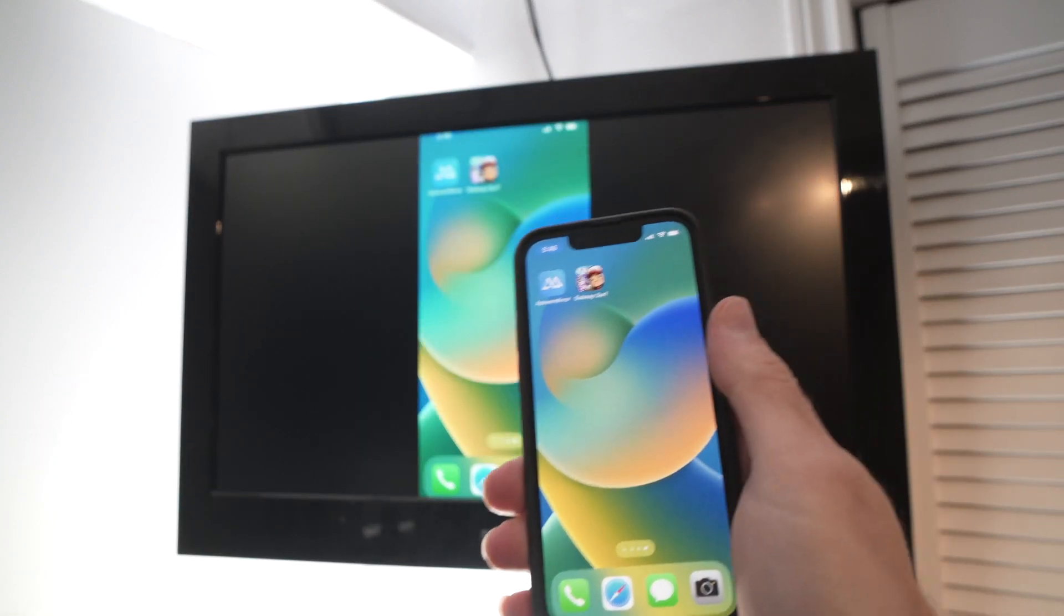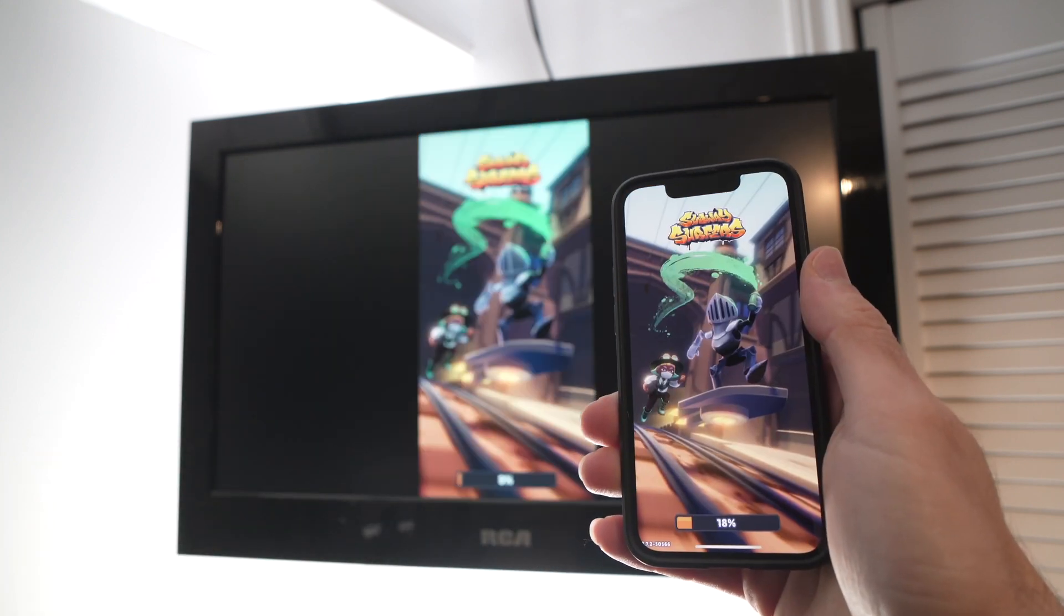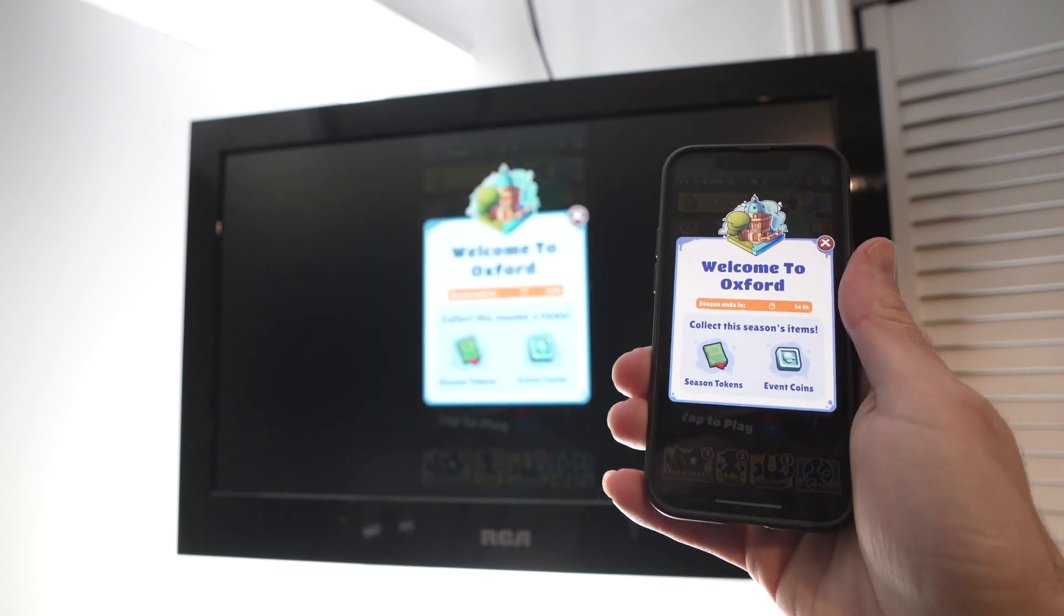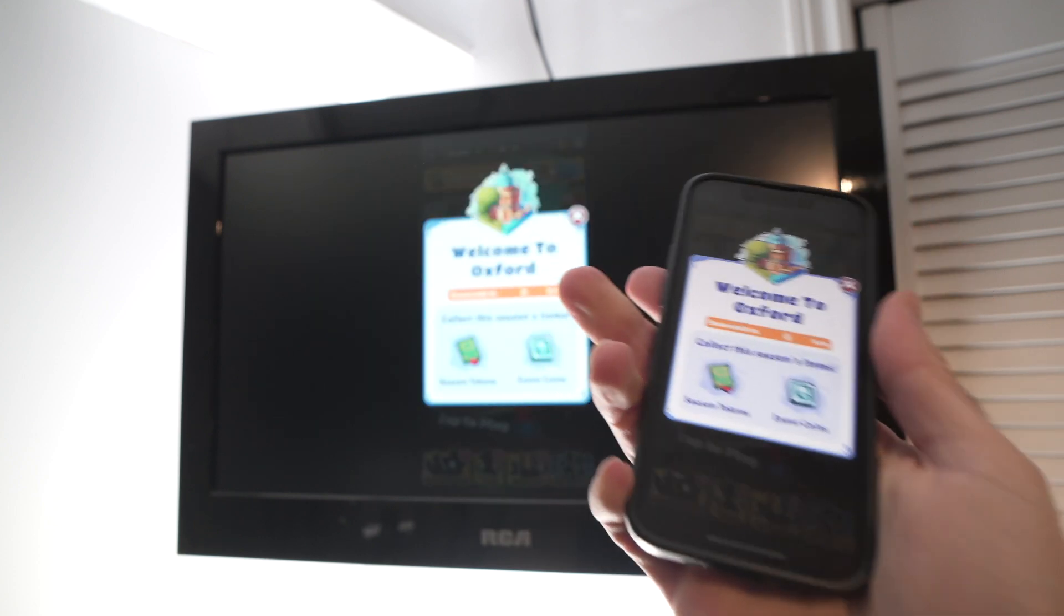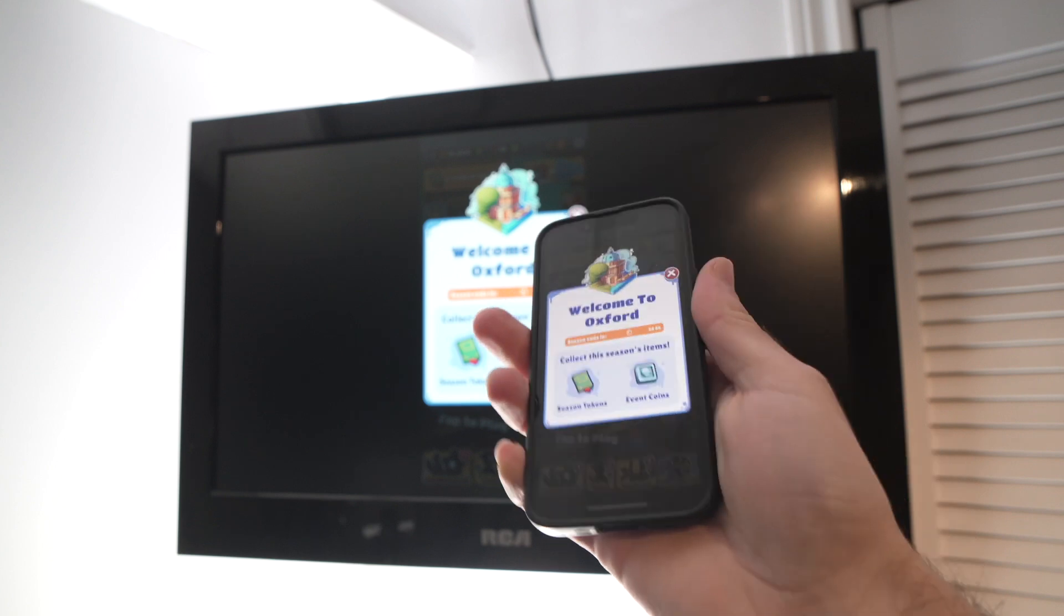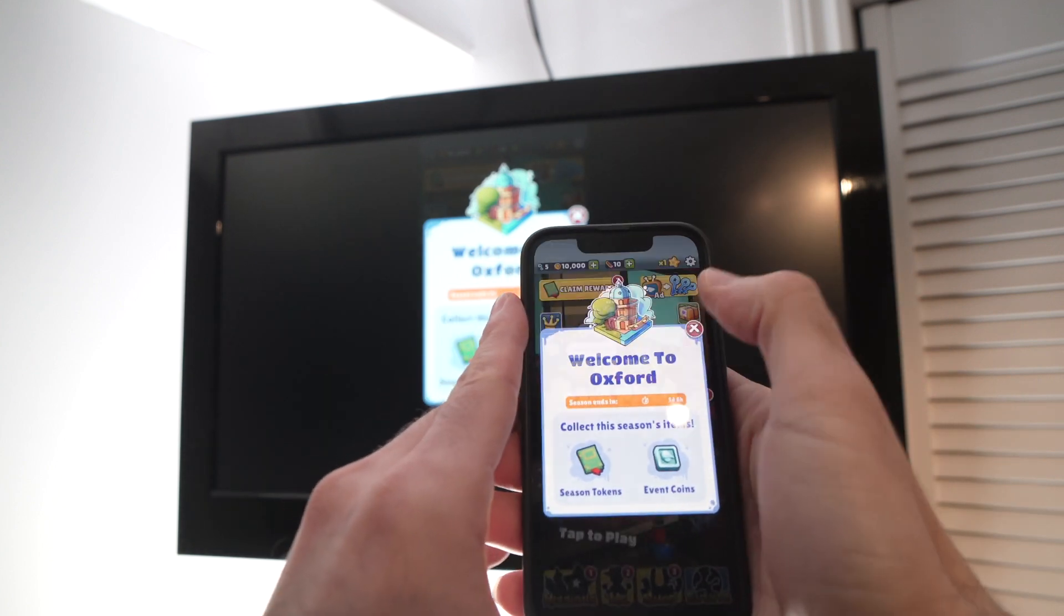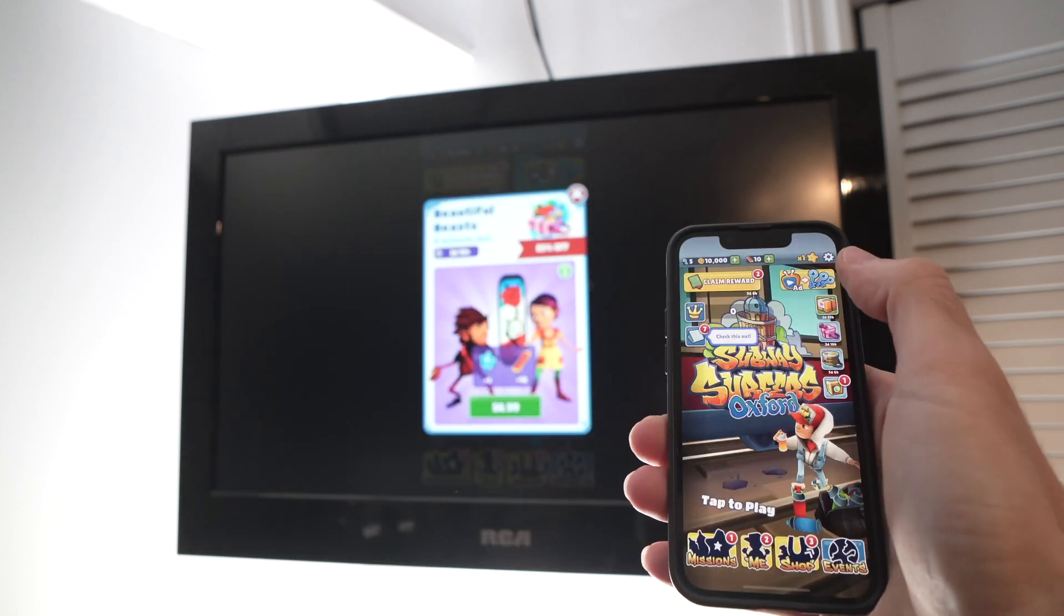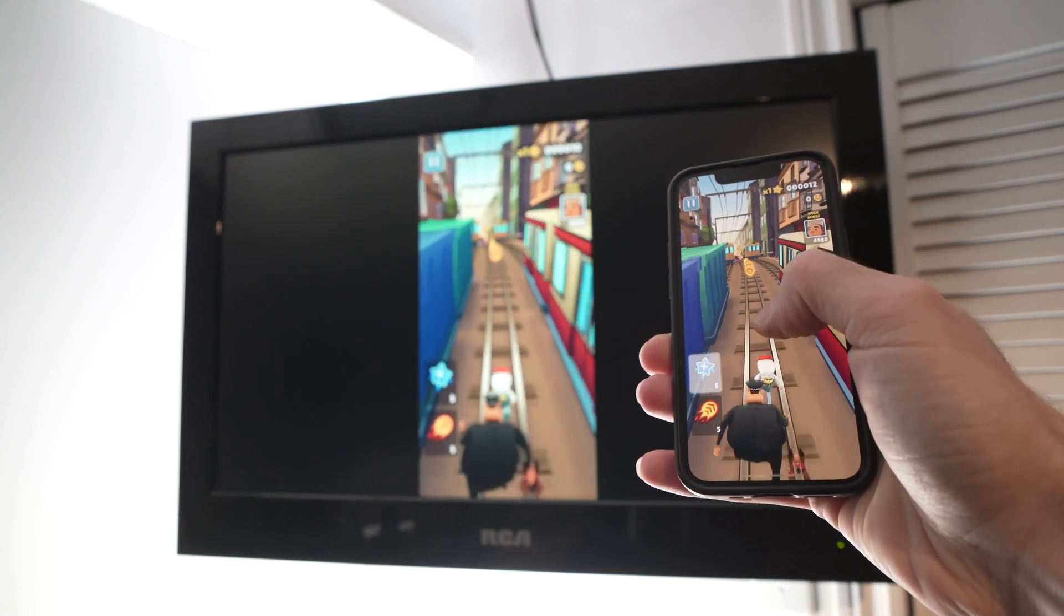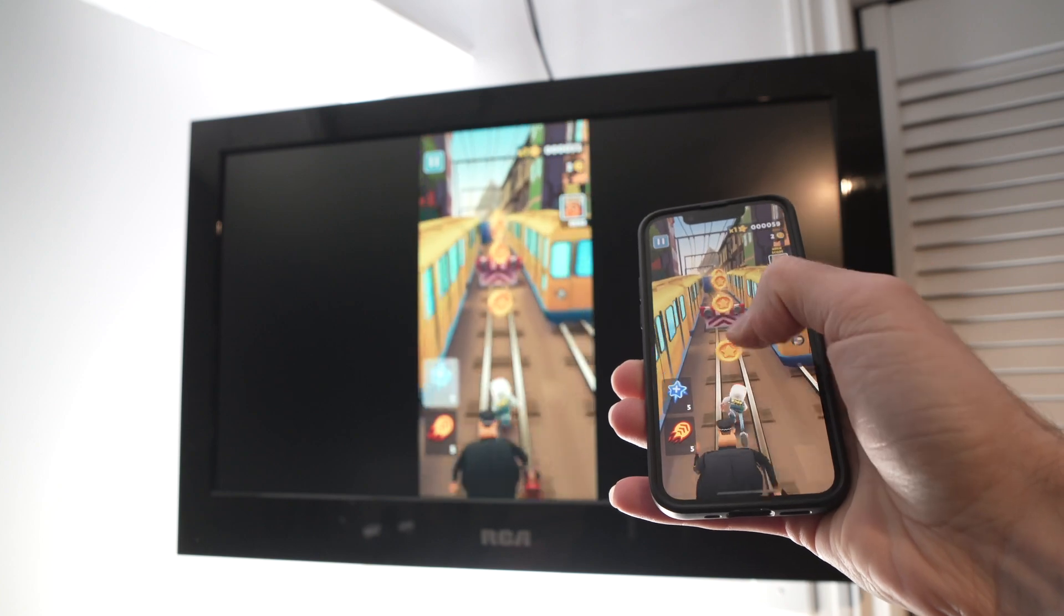You can even play games. Depending on how fast your internet is, this will determine how much lag there is between what's happening on your screen and what's happening on the TV. You see, everything works.